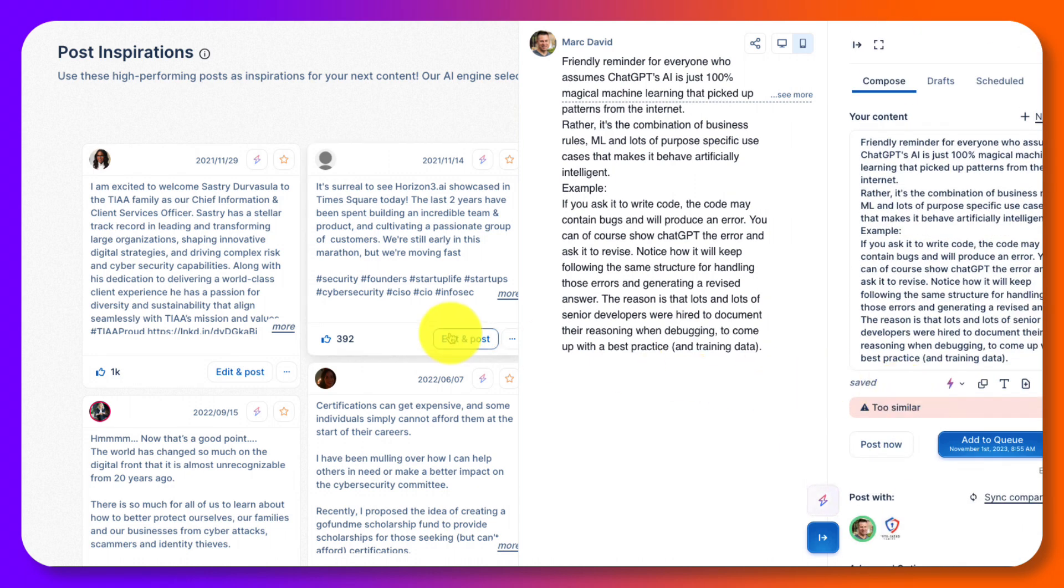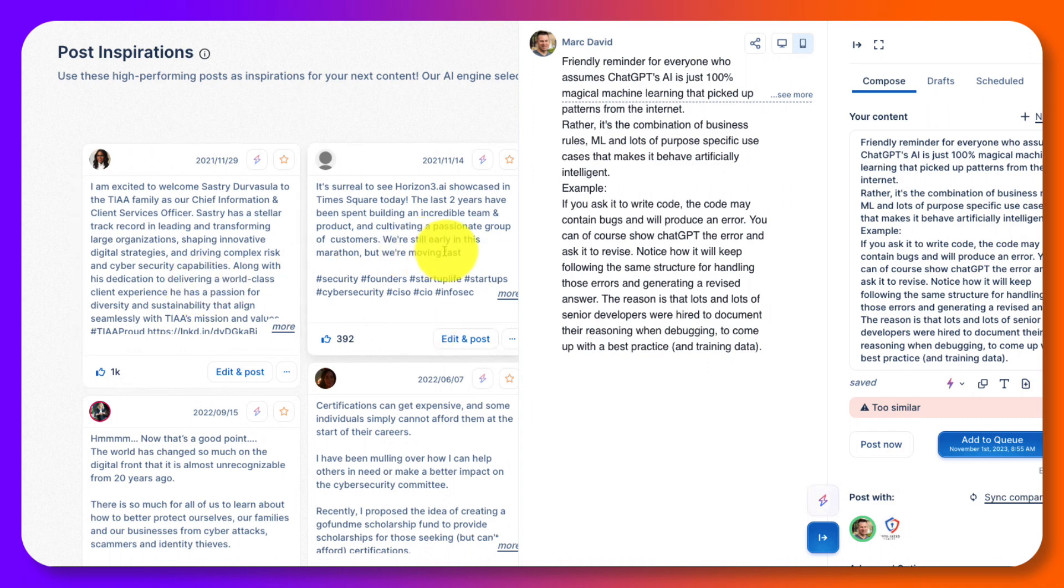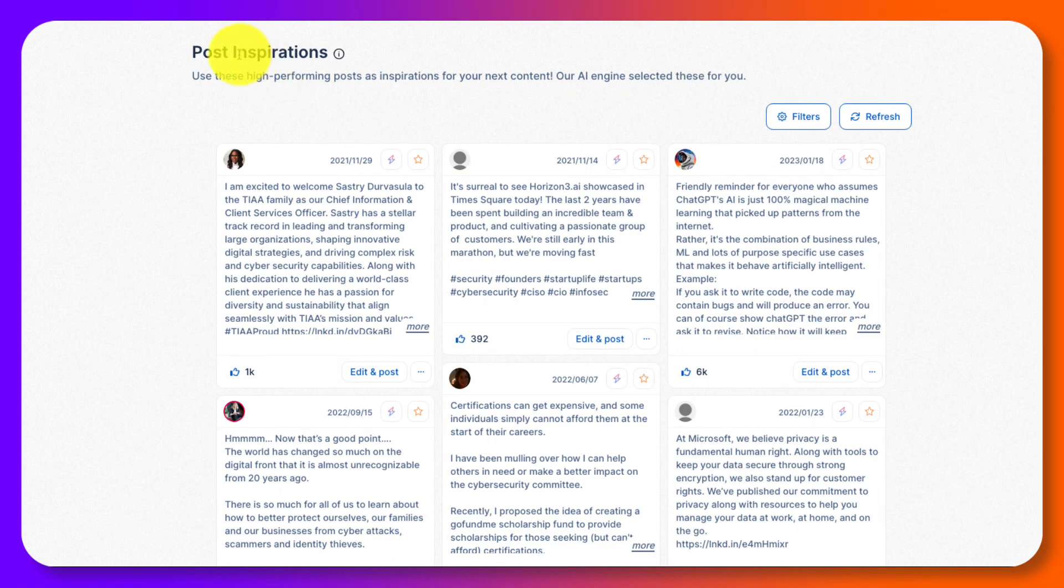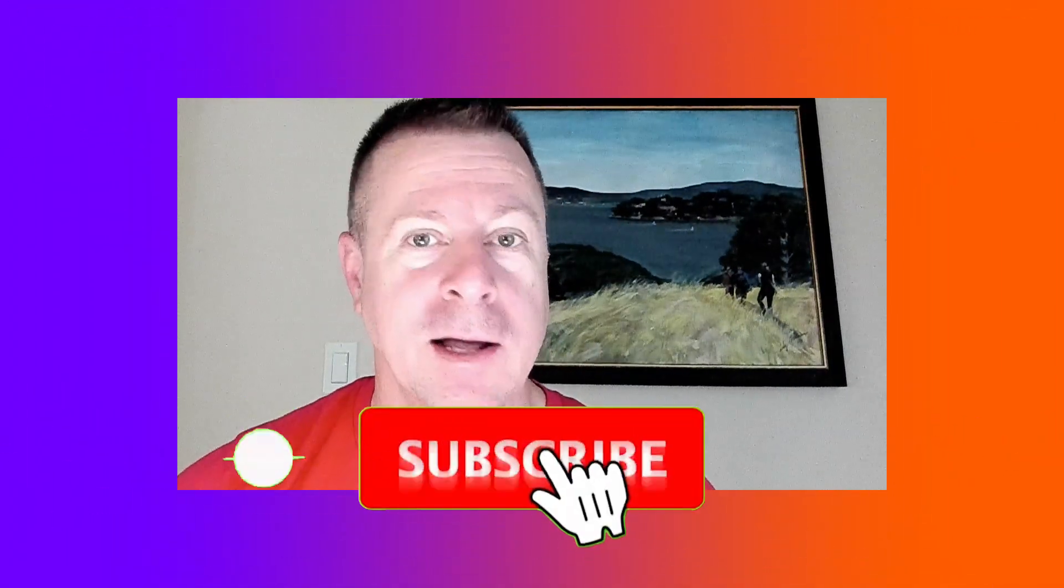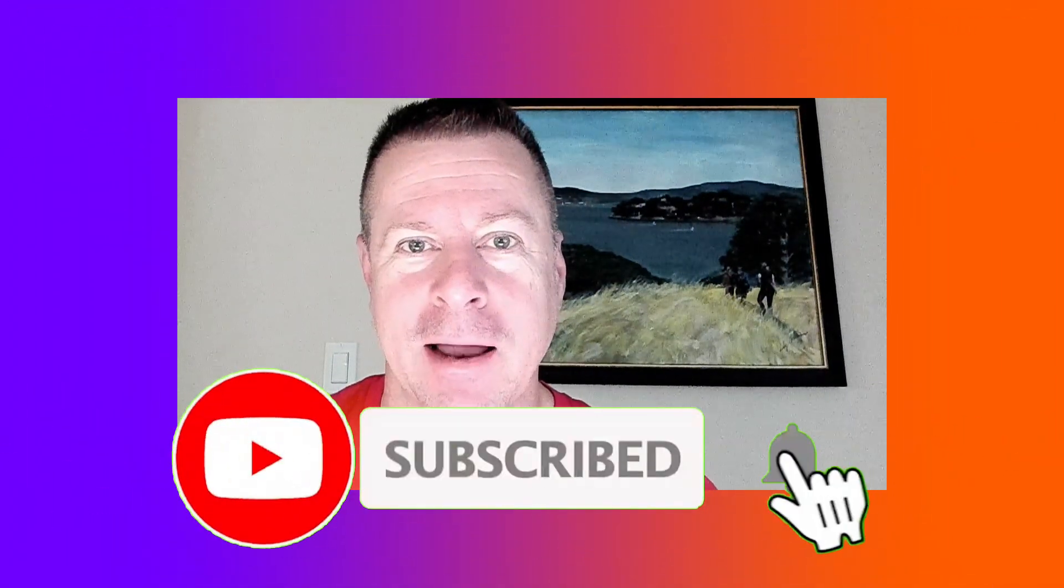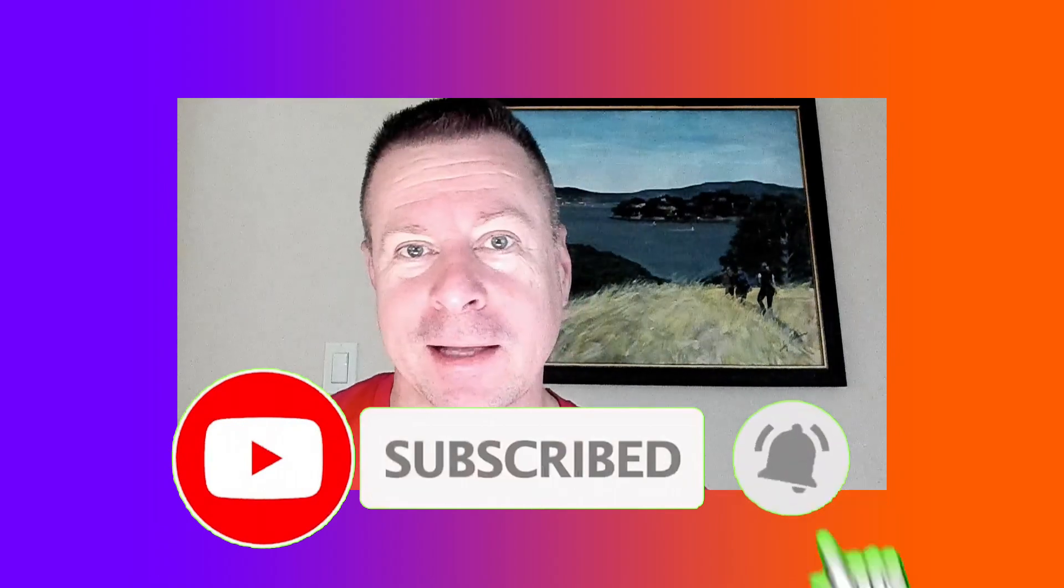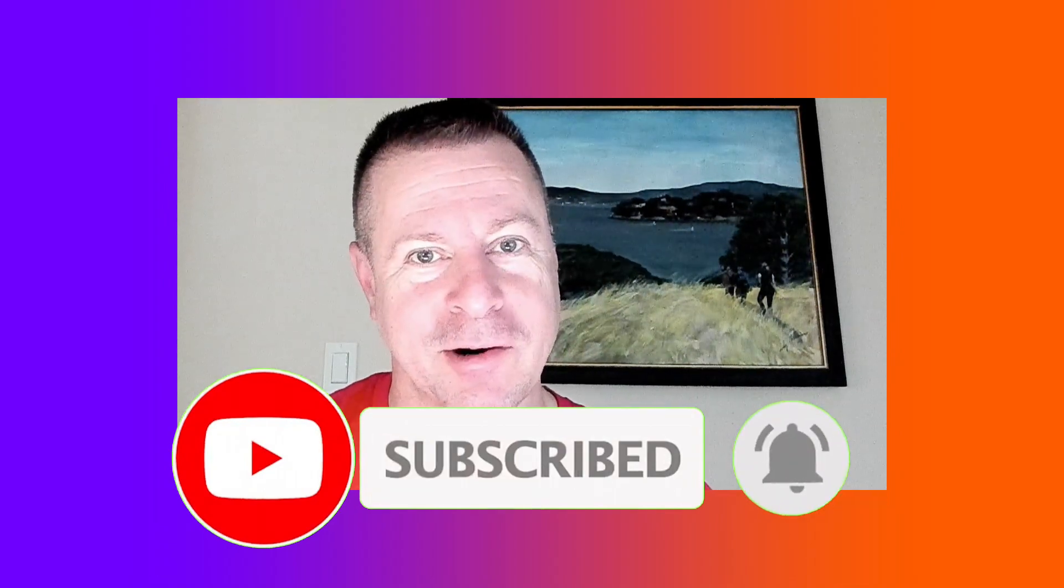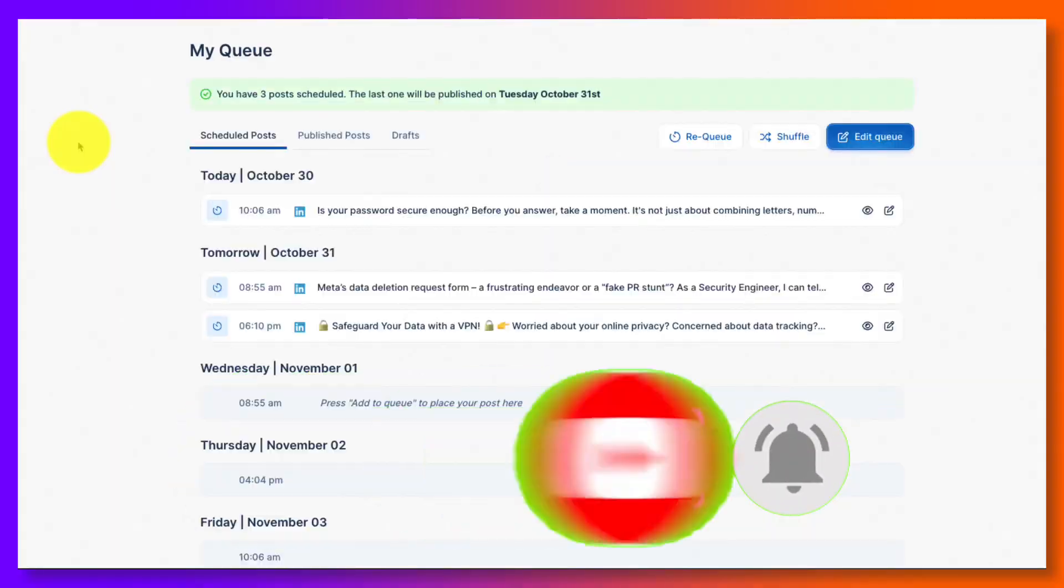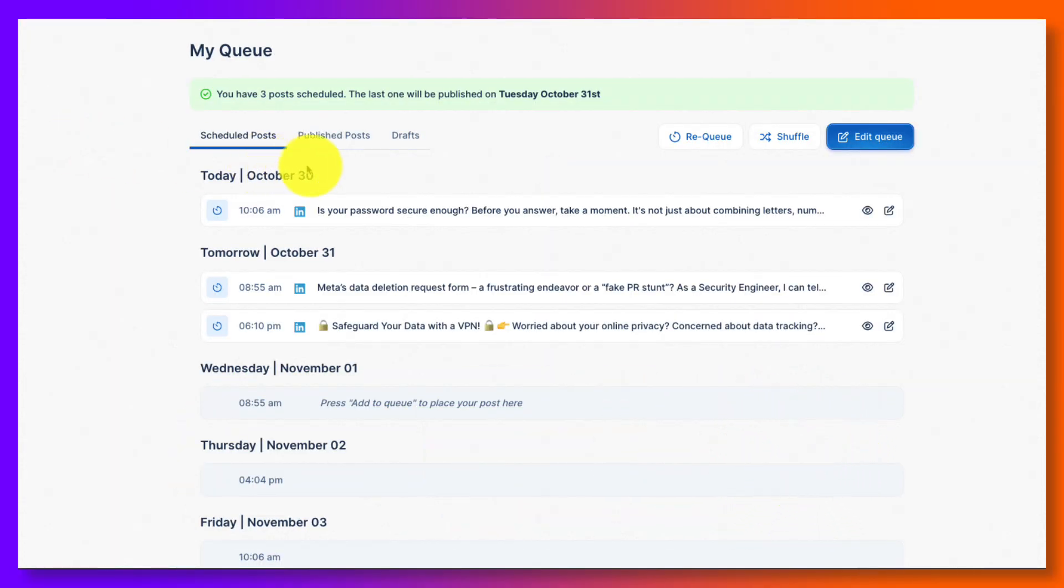So everything again goes from left to the middle to the right. So that's your post inspirations. Now, if we look at my queue, if you like this video, like and subscribe. And if you don't like this video, please like and subscribe.